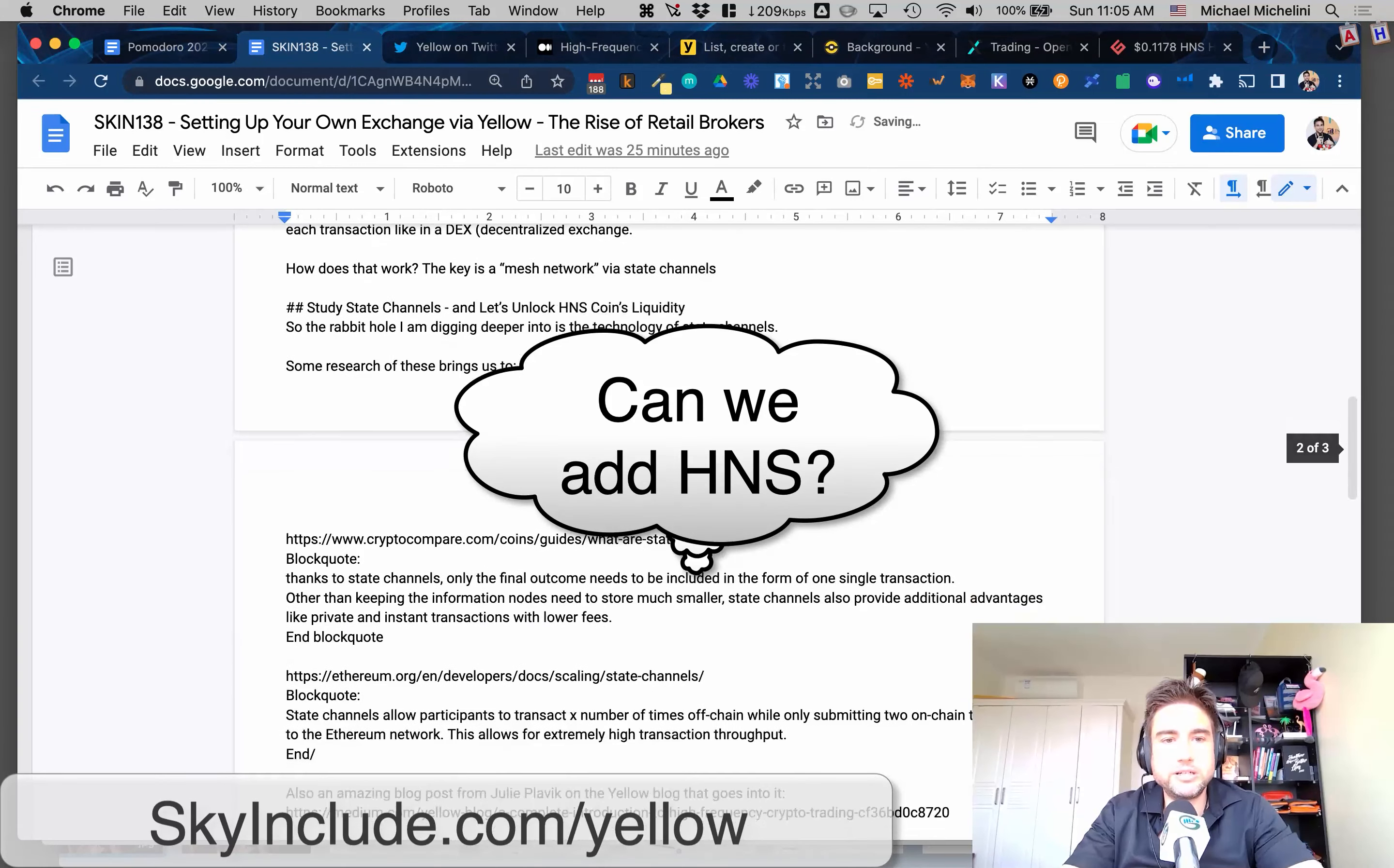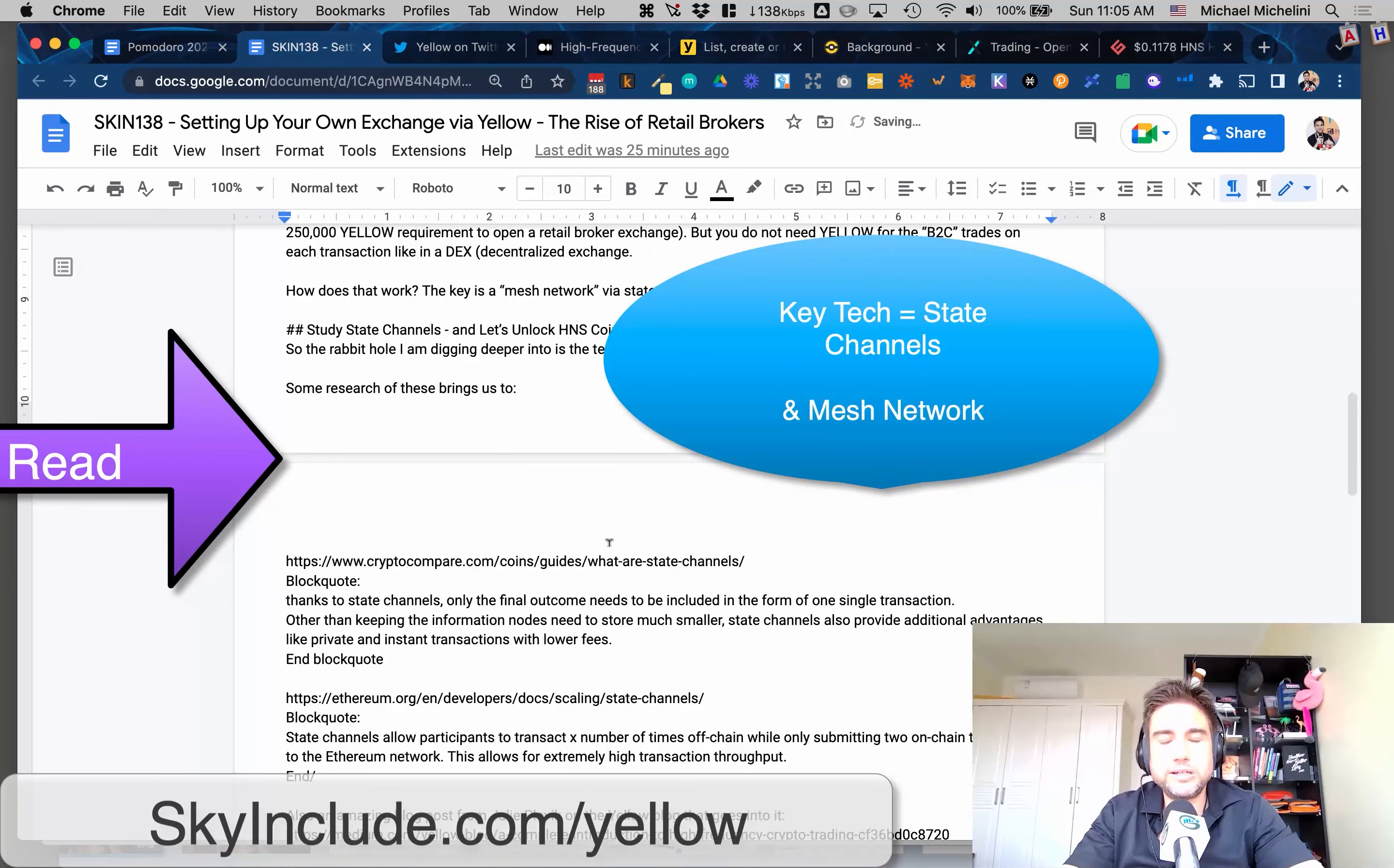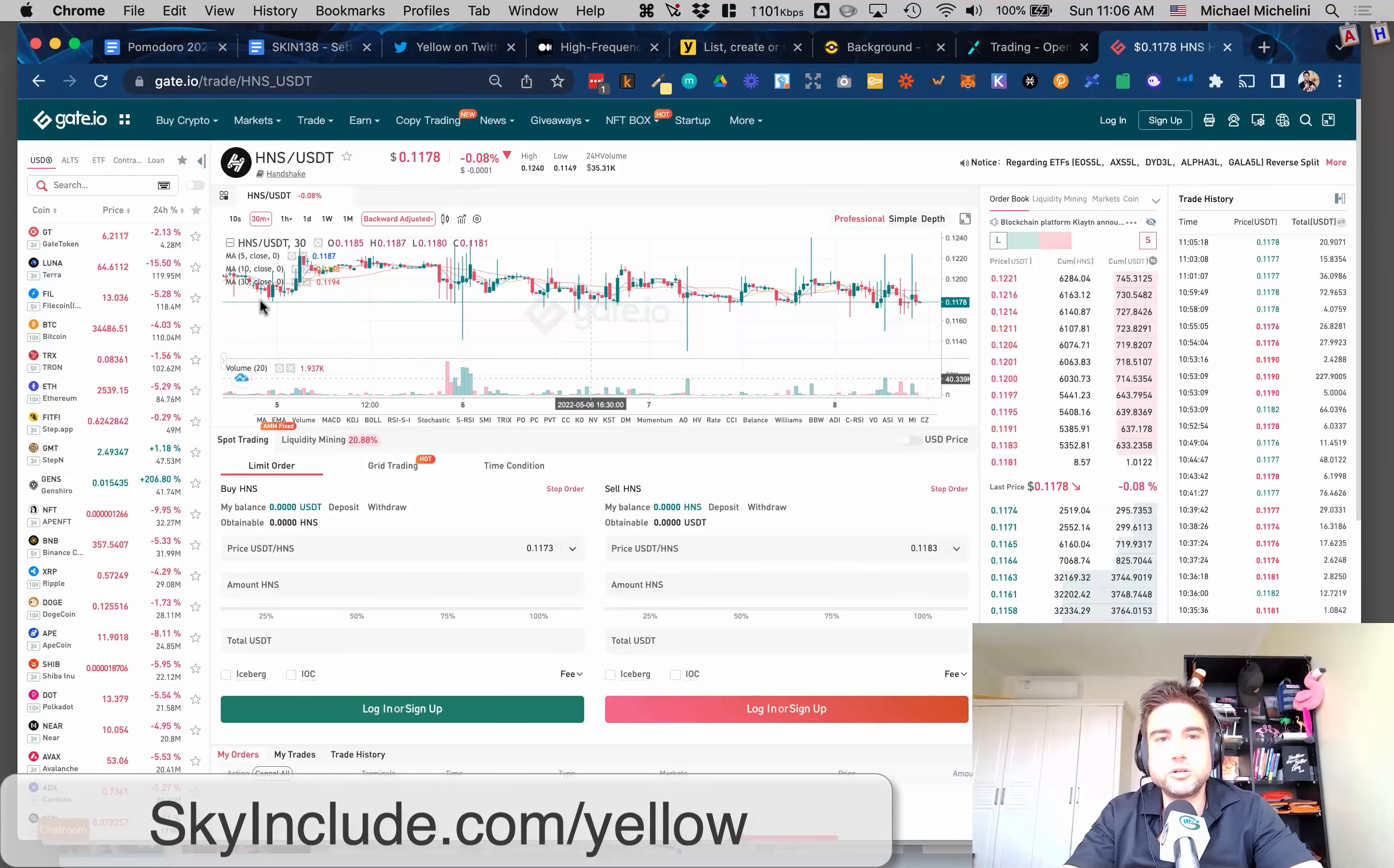I hope we can figure out within the Handshake community a way to use this for trading Handshake coins. The big keyword we got to learn is about state channels. State channels is the way this works. It's a mesh network, it's off-chain. These trades are not on a blockchain. This is just like a decentralized exchange - these trades are not on a blockchain.